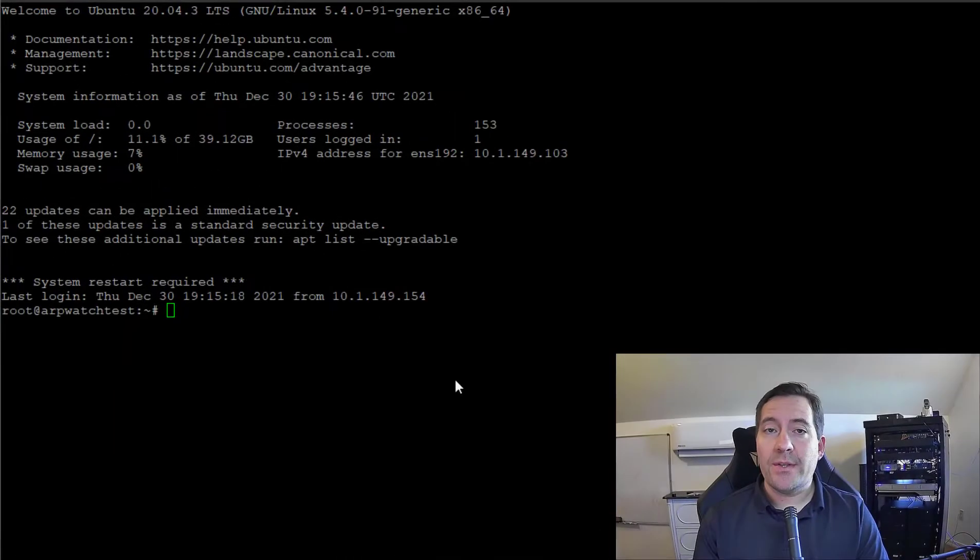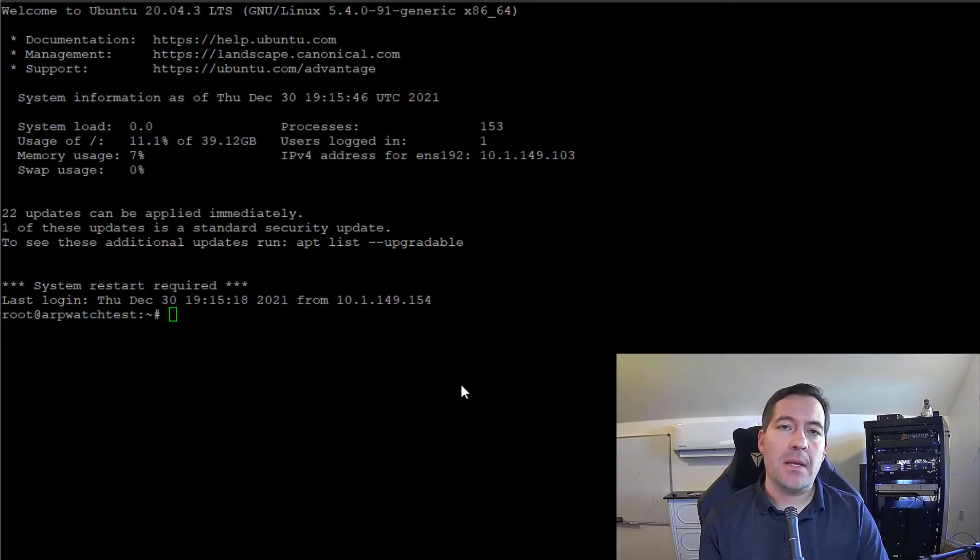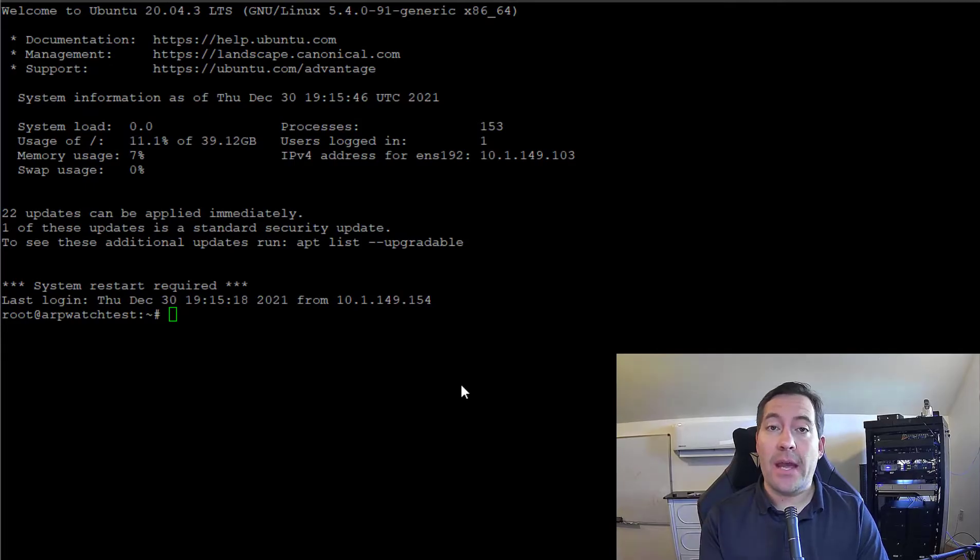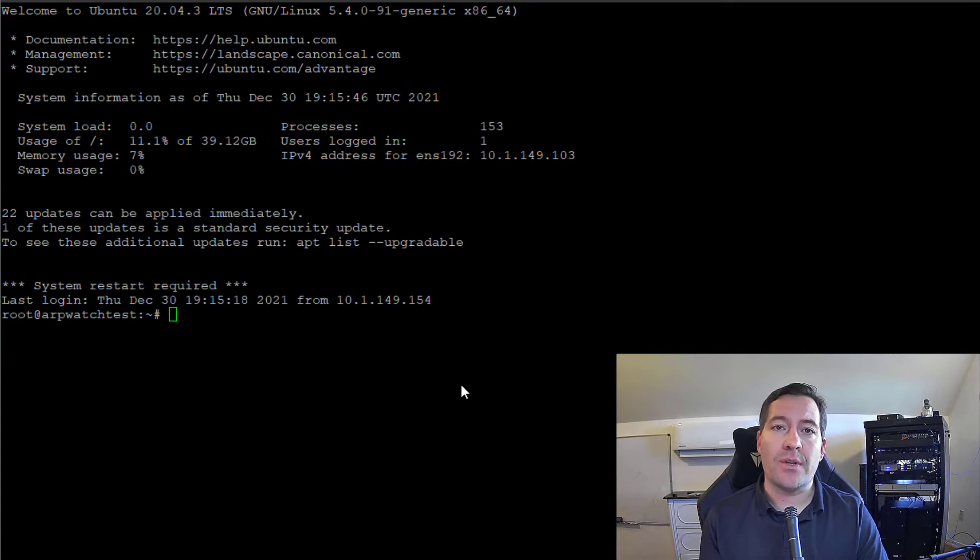So the first thing that we're going to do is install a simple SMTP program that allows our ARPwatch host to send those ARPwatch requests to our email address.